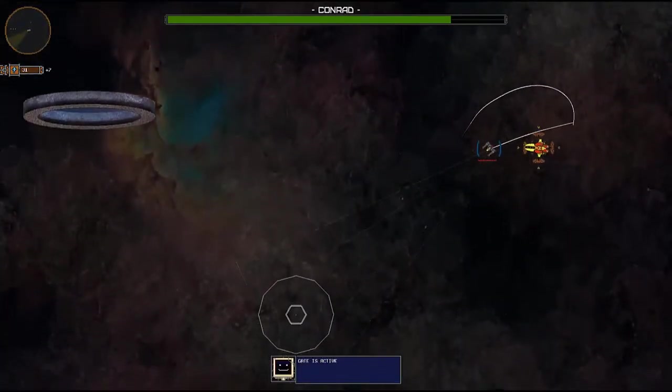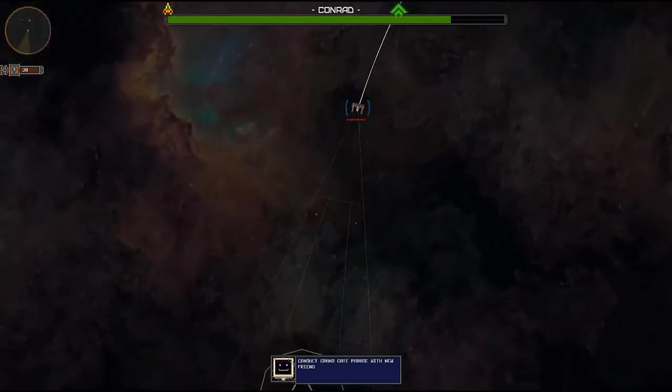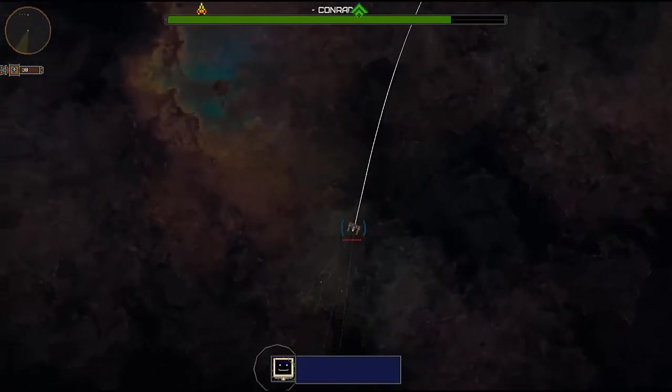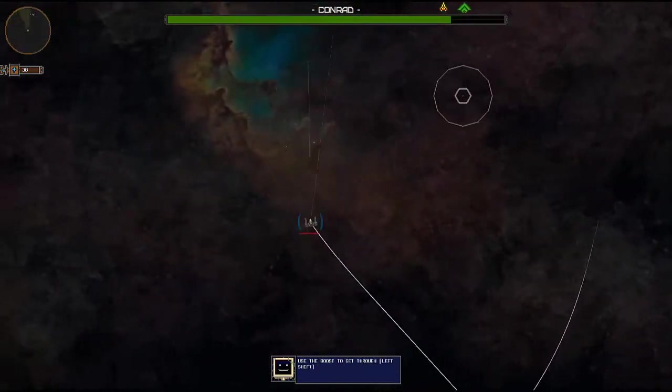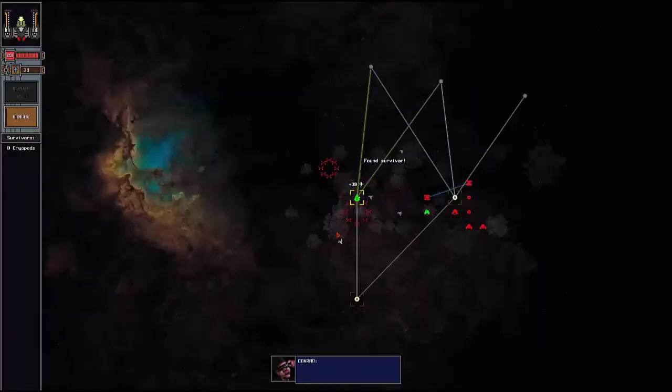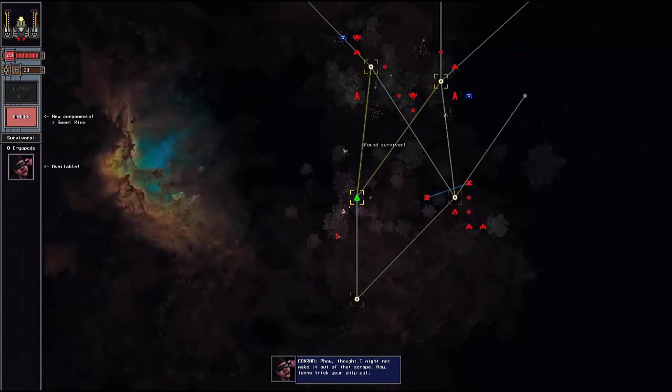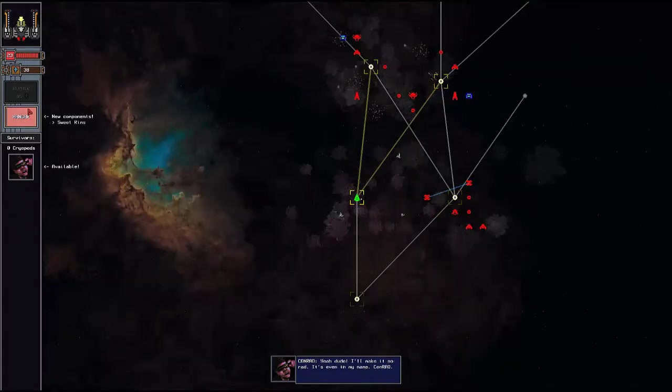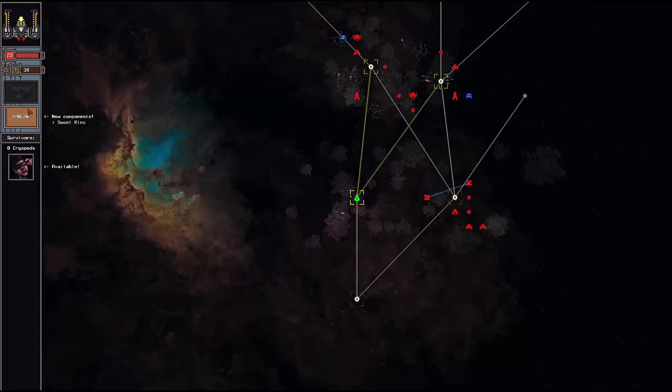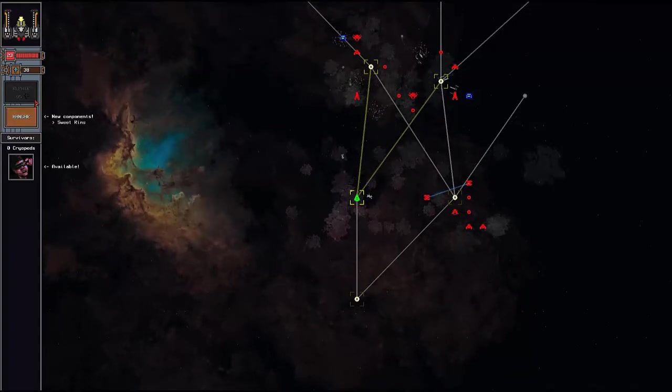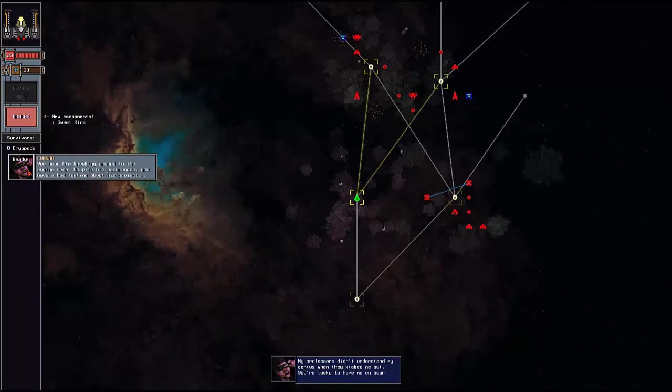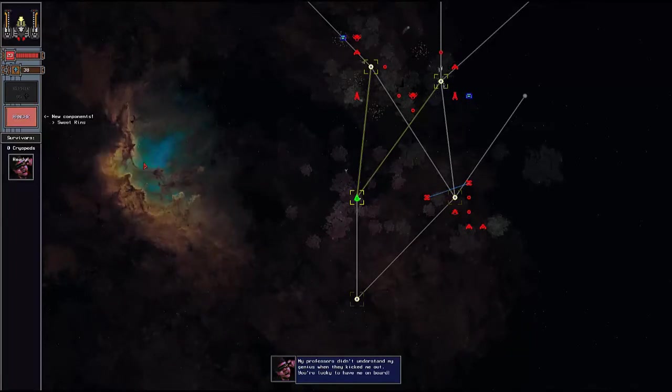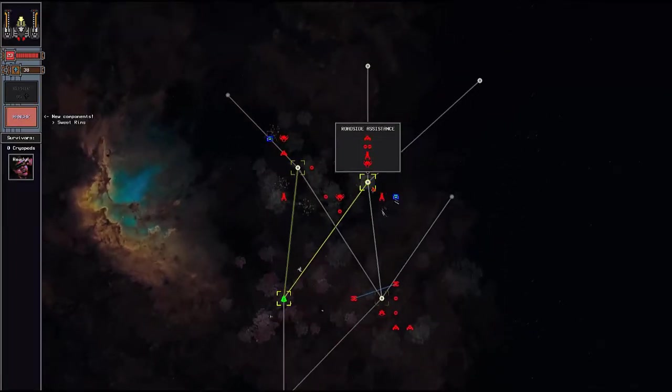Gate is active. Conduct Grand Gate Parade with new friends. Use the boost to get through. And now we got a freaking guy. It's even in my name - Conrad. Conrad. Wow Conrad, you're my favorite. My professor didn't understand my genius when they kicked me out. You're lucky to have me on board.